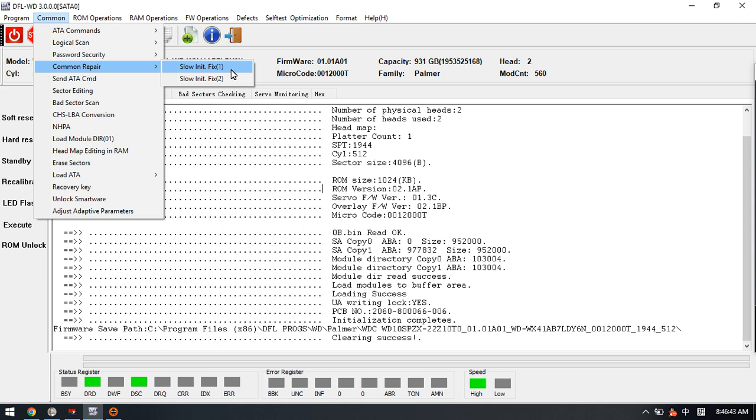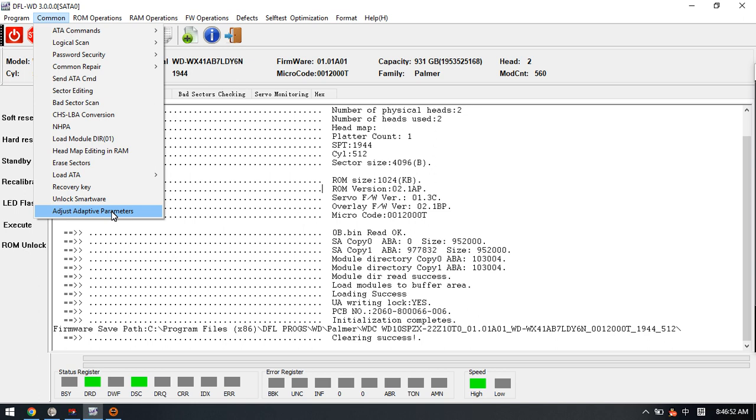It is something like adjusting the head temperature, adjusting the head flying height. So this is to fix the physical slow issue, not firmware slow issues.